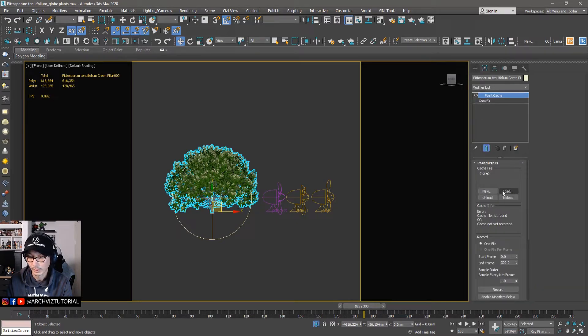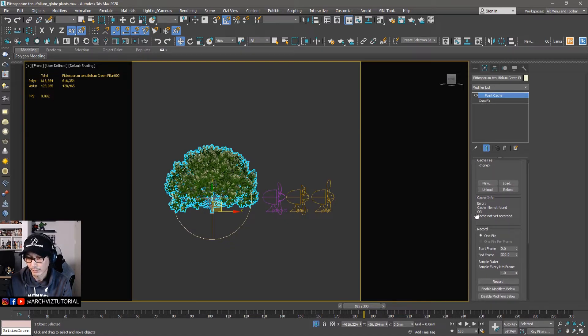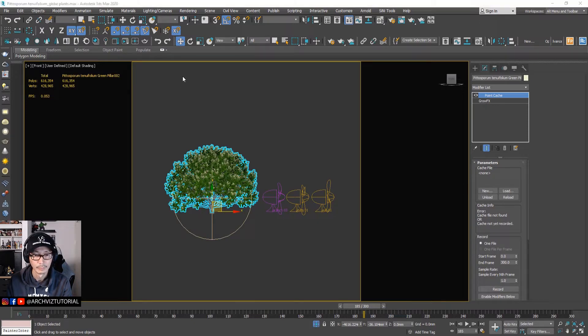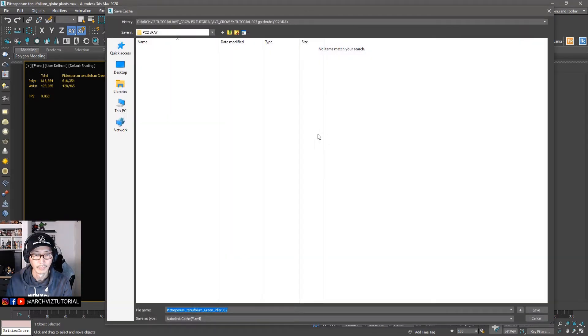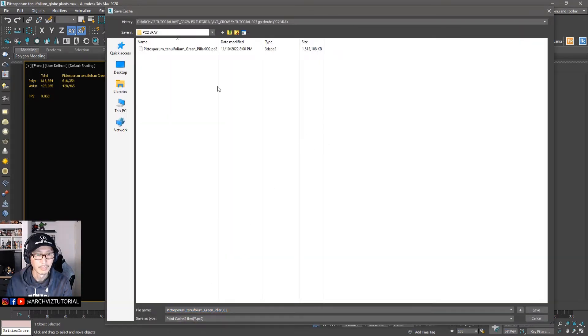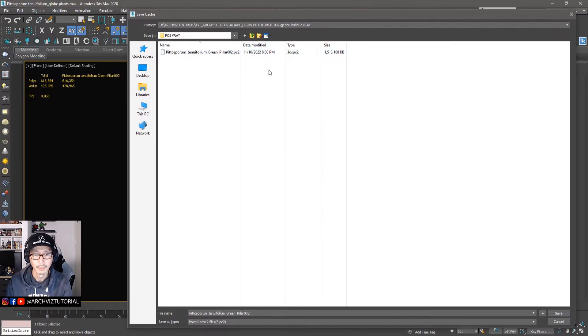And then let's save this one. New. It's already made one but we'll just replace it.